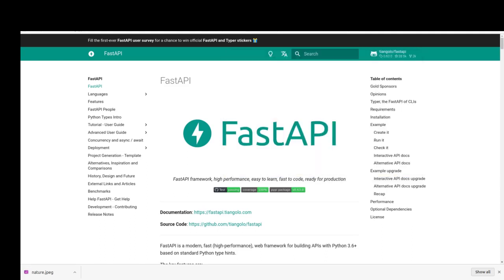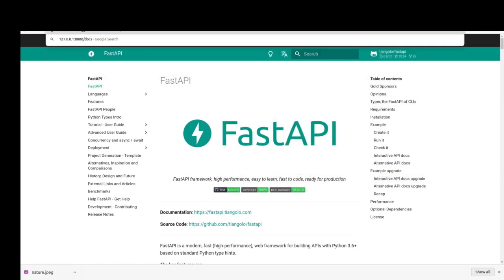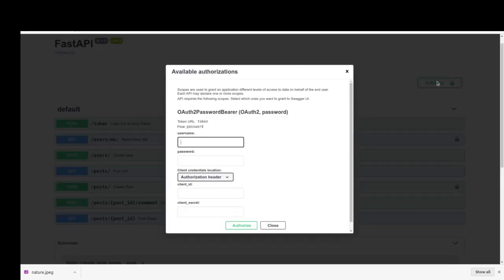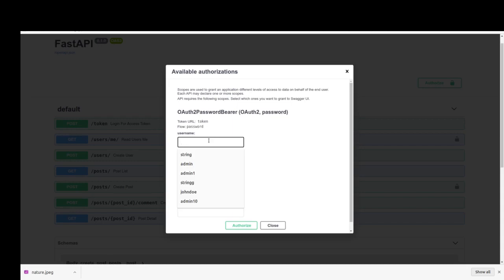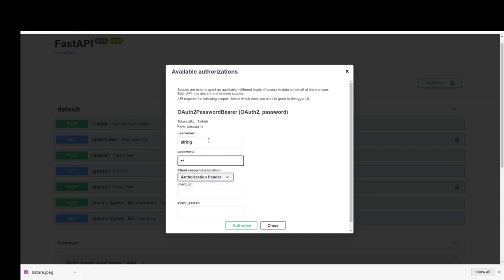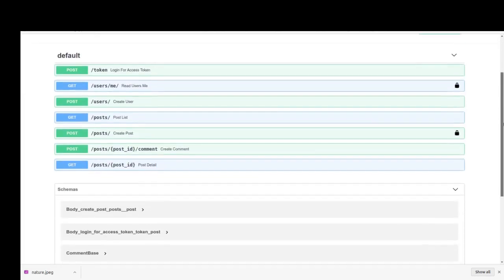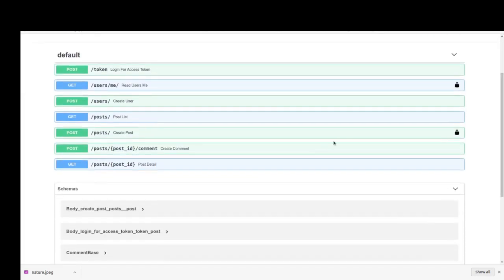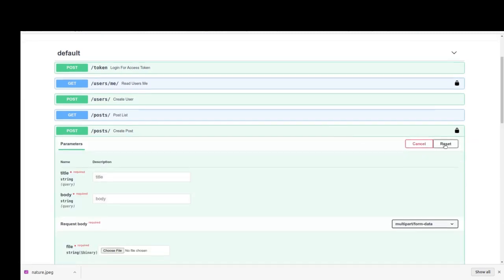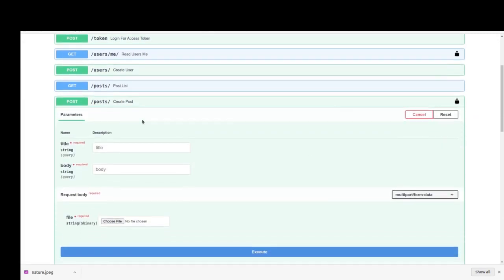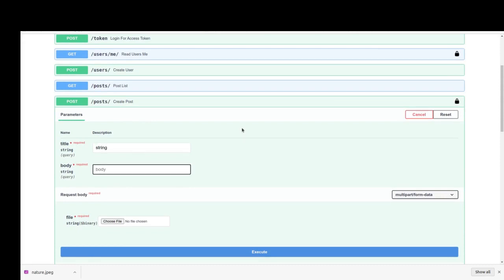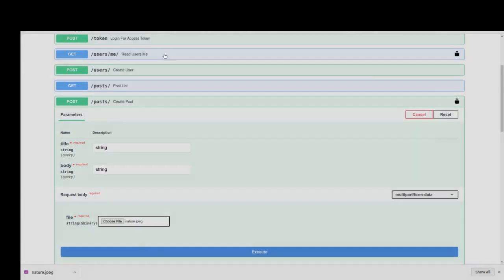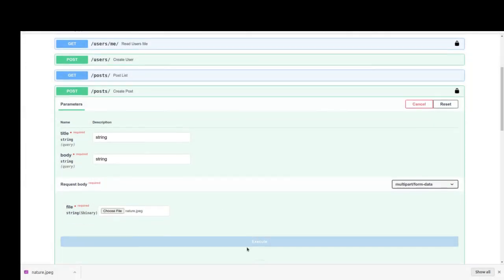And I go to my documents. After authorizing with my username and password that I created in the previous part - string and string - I go to the creating post API and try it with some title such as string, some body such as string, and choose a file, then execute it.